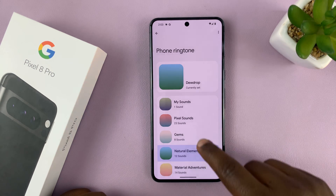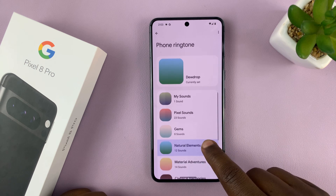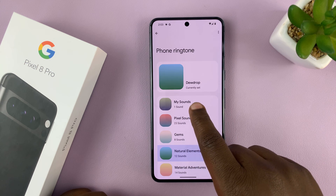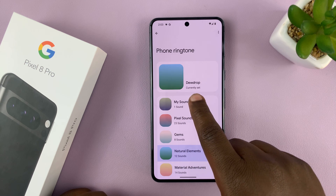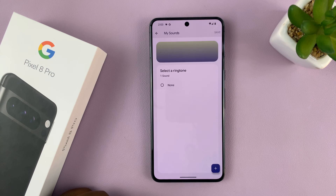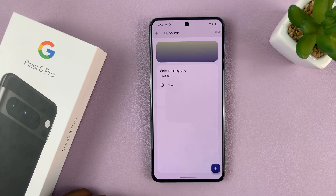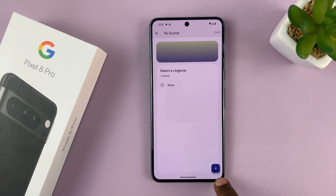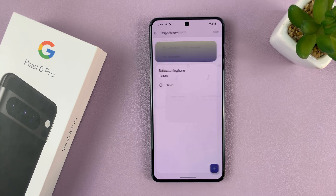You'll see all these ringtones you can change to. Tap on My Sounds, which is the category at the top. Here you need to add your own personal ringtone, so just tap on the plus icon in the bottom right corner.